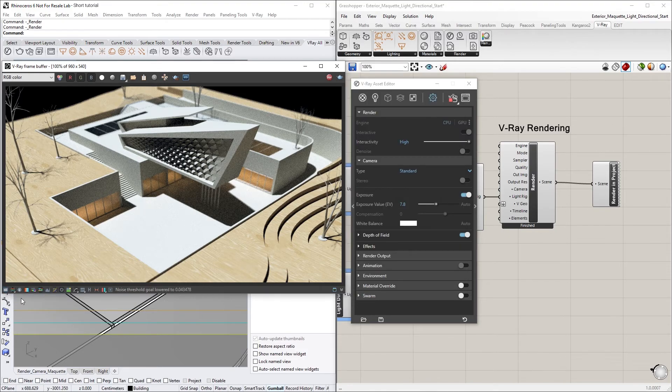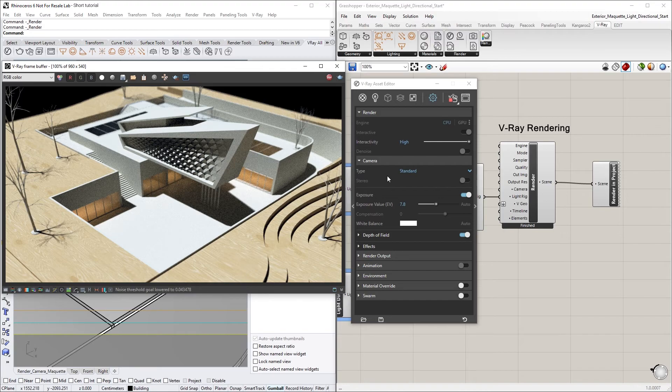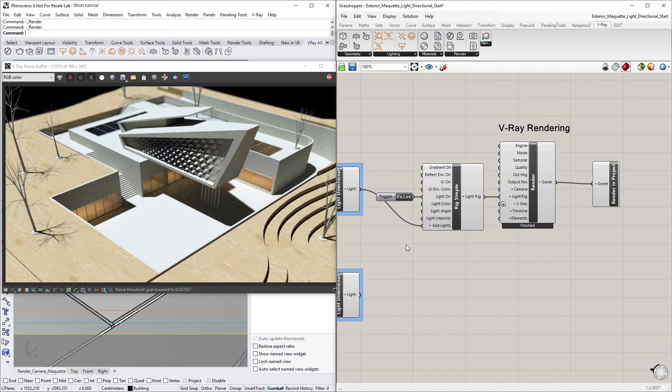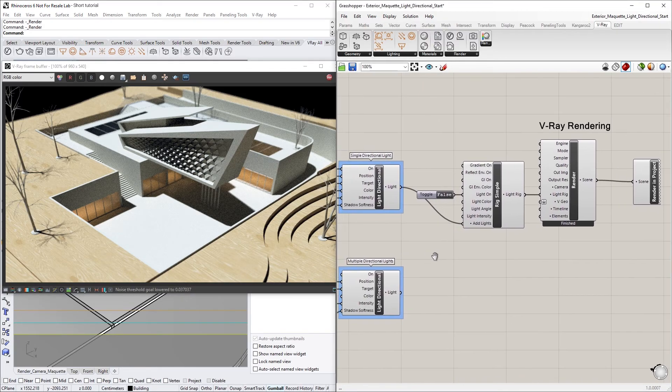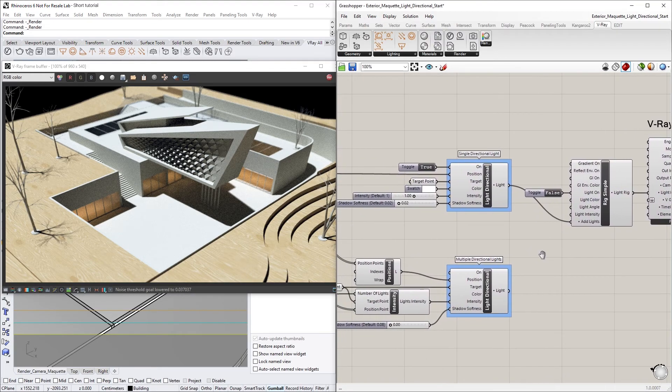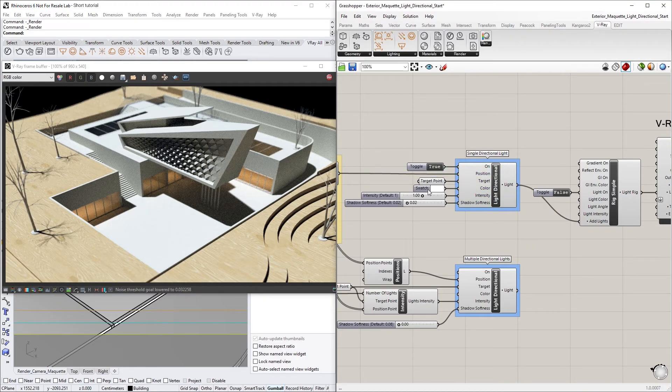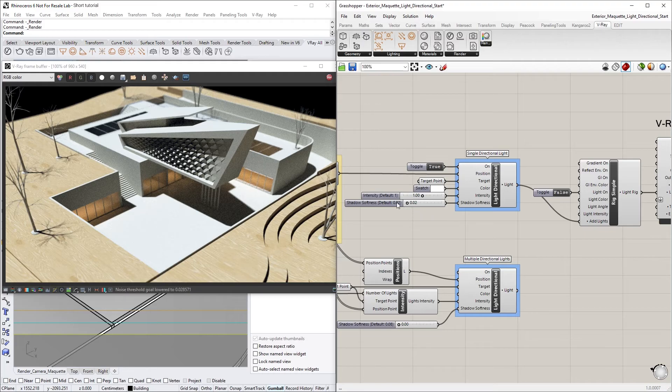You can see that the Light Directional Node creates a result that is similar looking to the Sun, and it can also be used to create sunlight studies of your scene. The advantage here is that it gives us the option to change the color of the light and the softness of the shadows.